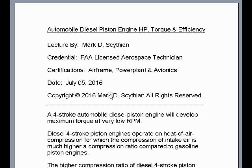In this two-part video lecture, we will be discussing how to calculate an automobile diesel piston engine's brake horsepower, foot-pounds torque, and brake thermal efficiency.